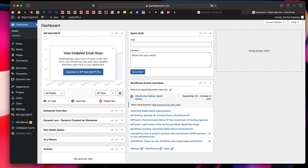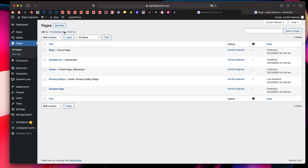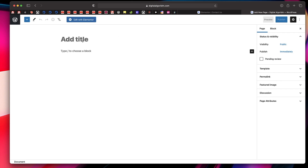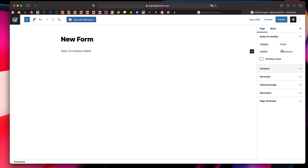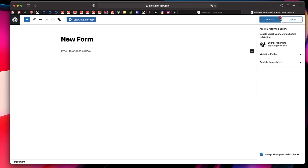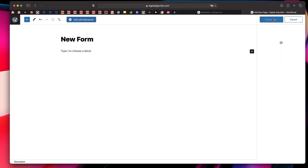In your WordPress dashboard, click on Pages, then Add New if you don't have a contact page yet. I'll click Add New just to demonstrate — I'll call it New Form, give it a title of New Form, click on the page on the right-hand side, click on Template and choose Elementor Full Width so we get full flexibility, then hit Publish.